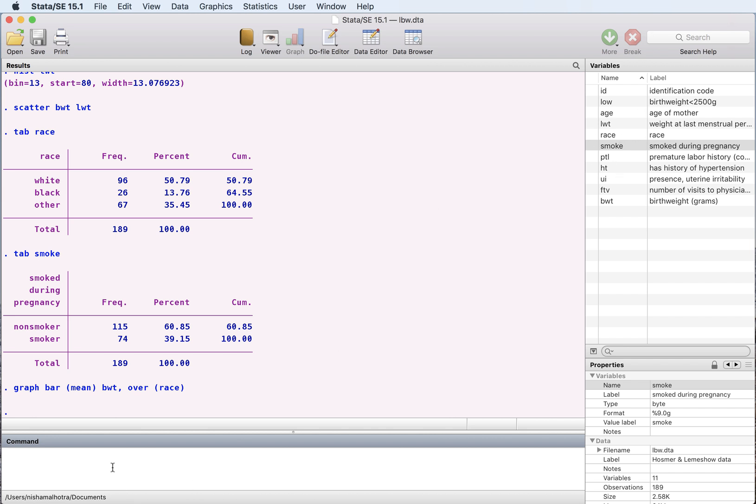What else can we do? Well we know that the birth weight would be different depending upon the race or whether the mother smokes or has other health hazards. So we could try to figure that out with the bar graph.